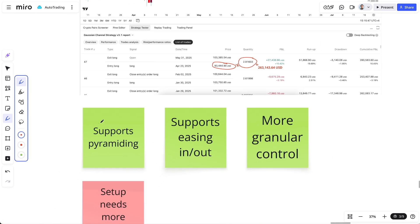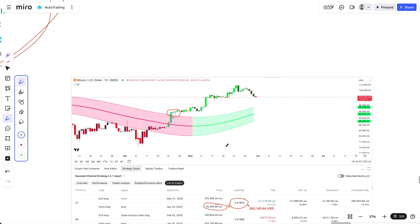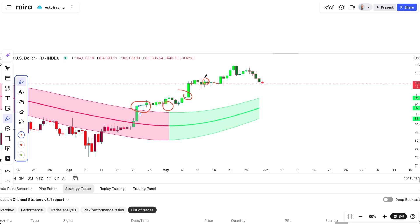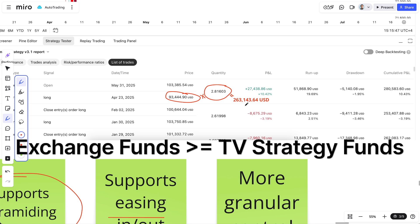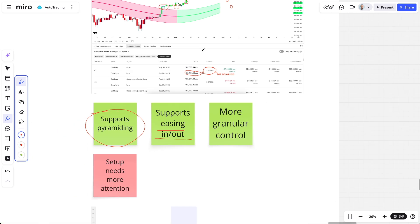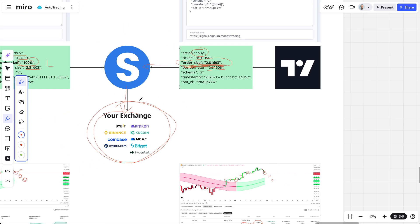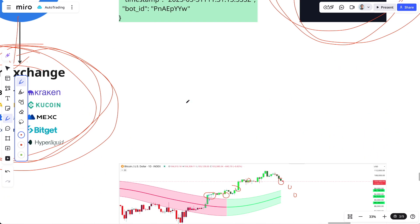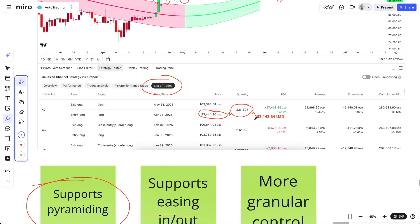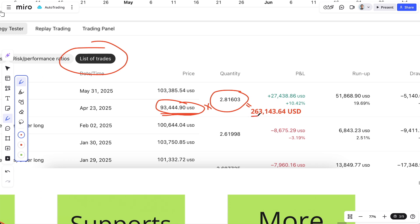The good: you have full support for pyramiding, easing in and out, and building up a position over time. But you need to synchronize the amount of money the strategy thinks it has with how much you actually have on the exchange. If you don't, you'll get errors. For example, if the strategy sends an order for 2.81603 BTC at current prices, it would trigger an order for $263,000 — which won't go through if you don't have that money.